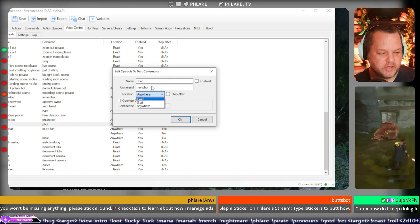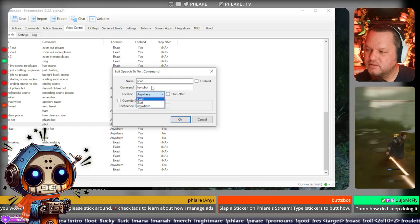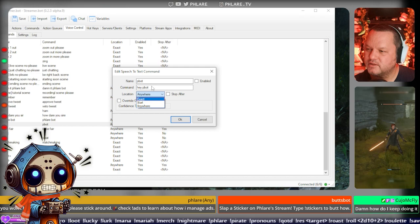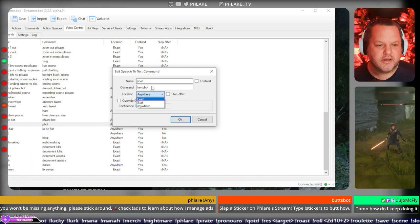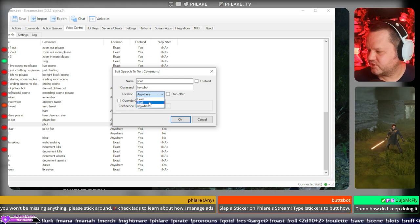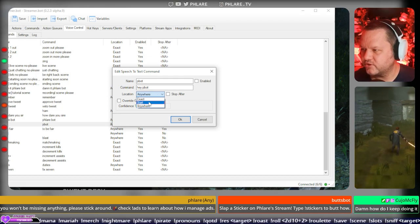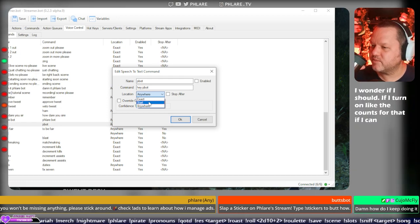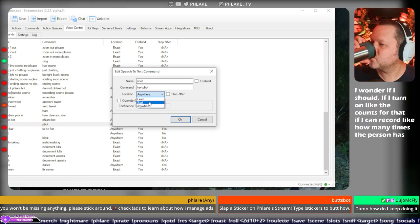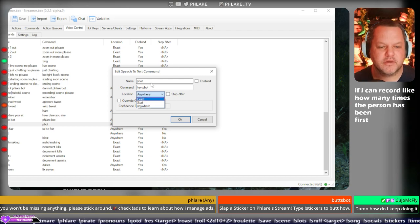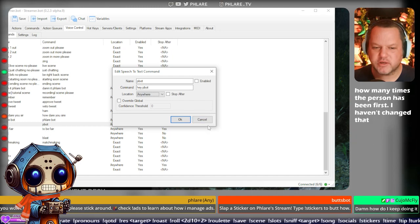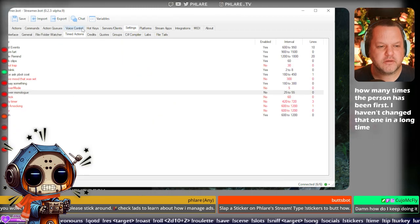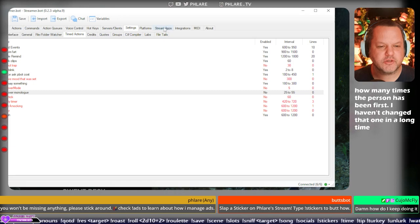Hey, Cujo McFly. What's cracking? Ready to slay some demons or spark a revolution today? I wonder if I should turn on the counts for that. If I can record, like, how many times the person has been first. I haven't changed that one in a long time. Cujo McFly gives Flair a high five. That's 59 times now.